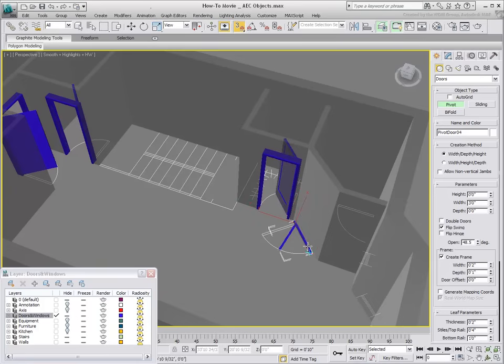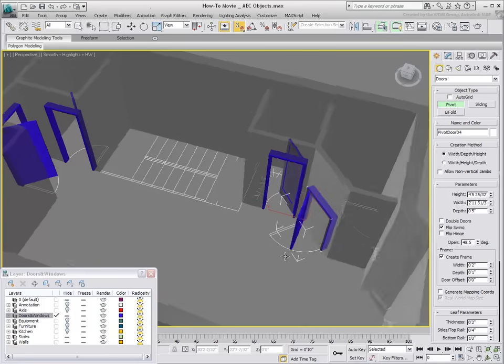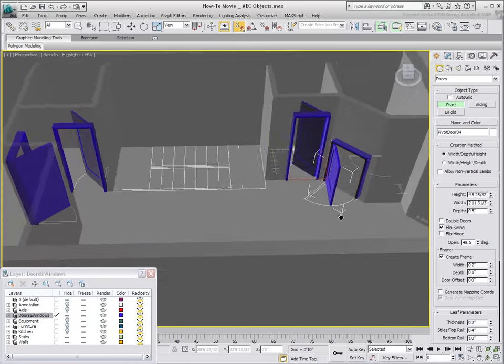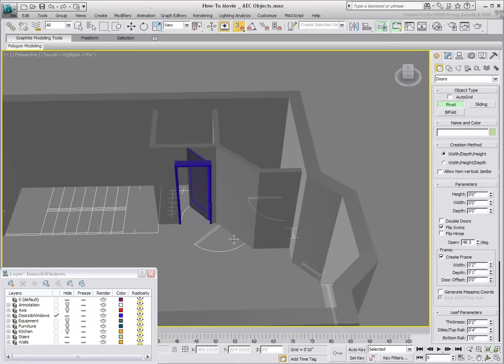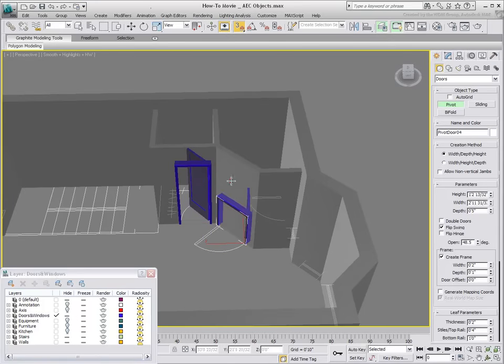In some cases, the creation of the gap is not always successful. If this happens, delete the door and try again. Sometimes, reversing the creation process can solve the problem.